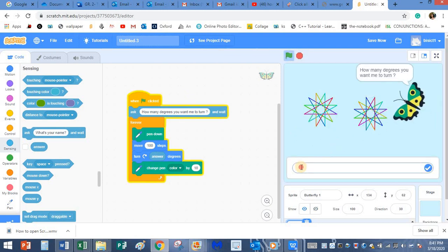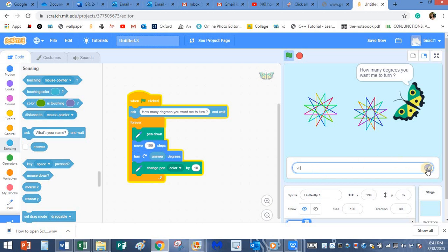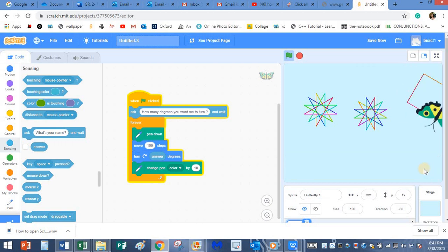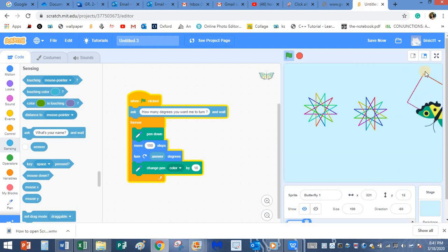Now let me click on play. I will place my butterfly here. So how many degrees do you want me to turn? I will type here 90. Press this button. What is it making now? Square. Right.